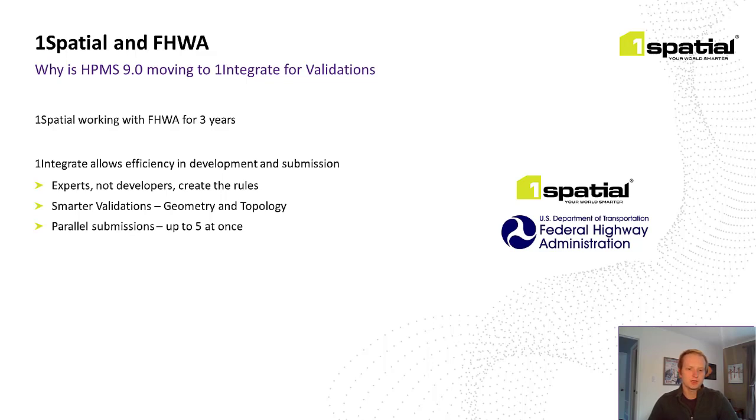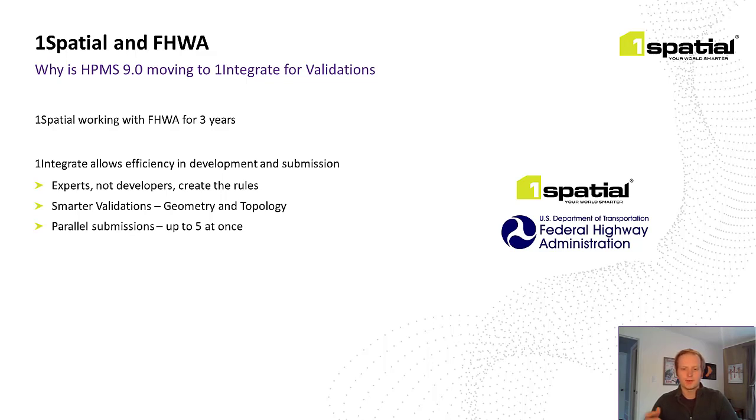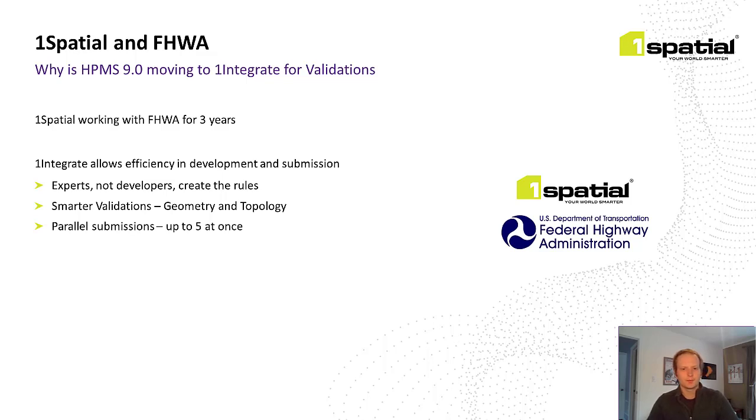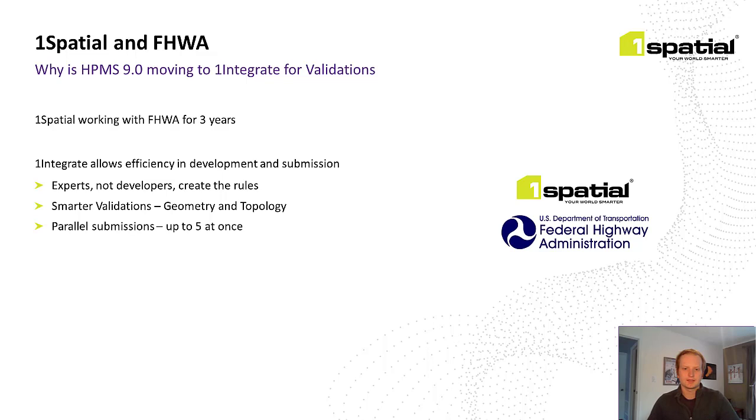Changing to One Integrate has also allowed Federal Highways to add more specific and complex checks, utilizing geometry and topology for coverage and geometric validations. And finally, not only is the rules engine more performant on a per-state basis, but we're also able to process in parallel by spinning up multiple instances of the rules engine, all referencing back to the same rules, so states can be validated concurrently.